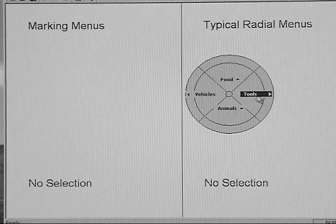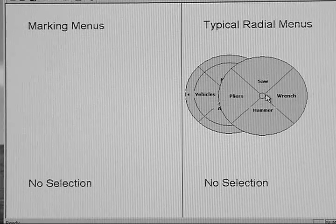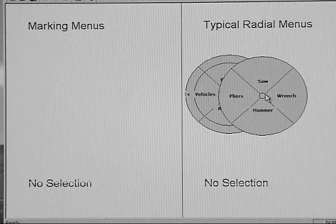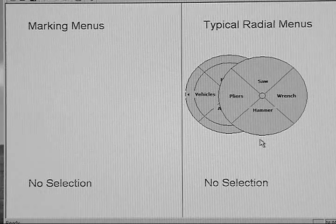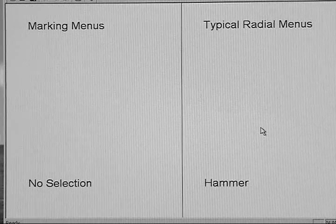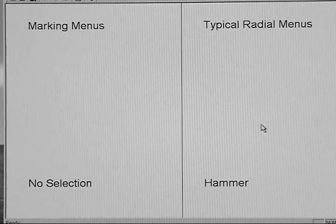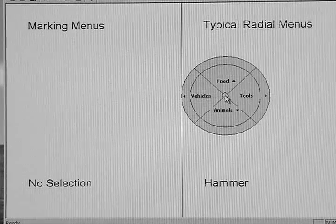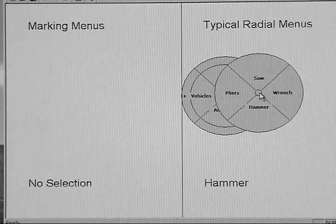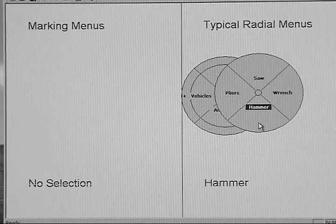For example, I'll select Tools, cross the submenu border, and then select Hammer. Let me show you that again. I'll select Tools, and then Hammer.